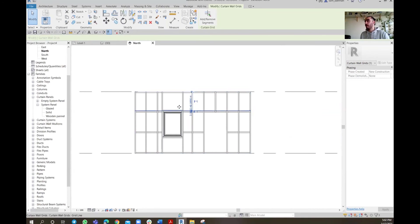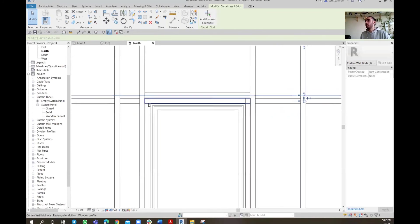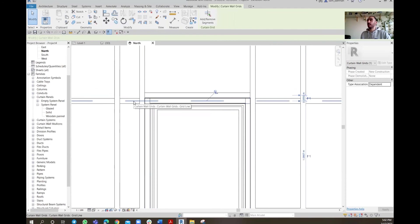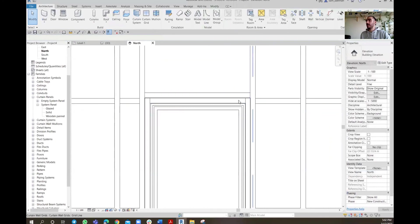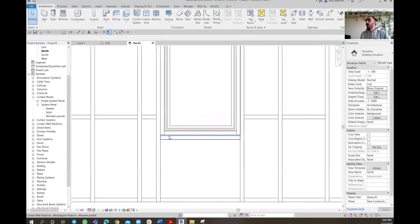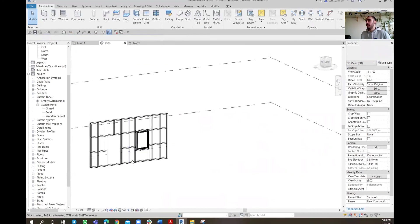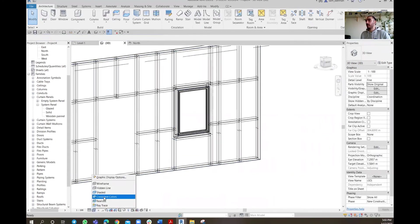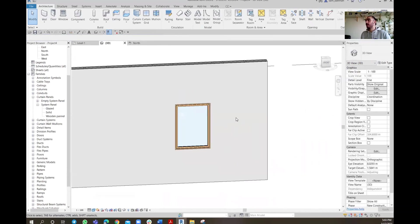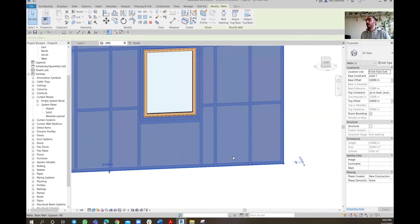You can also remove existing mullions that conflict with the window. Select the curtain grid, go to Remove Segment, and click to remove it. That mullion disappears. Check if anything else is conflicting — if not, you're good. Go to the 3D view and with Realistic mode on, everything is working perfectly with the drywall.